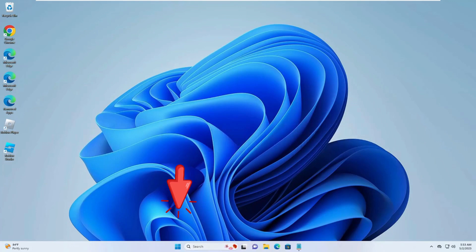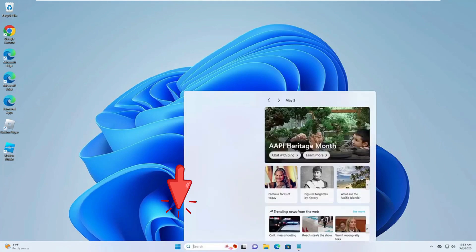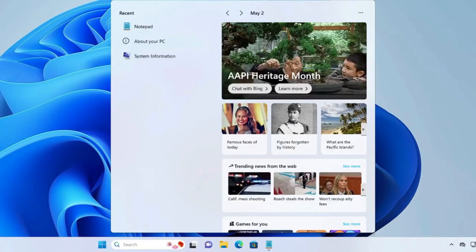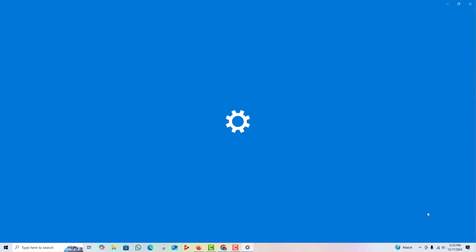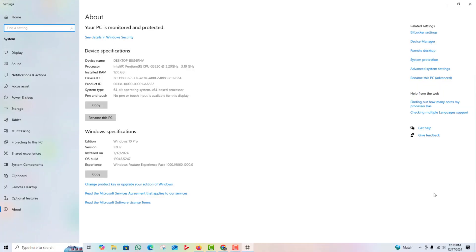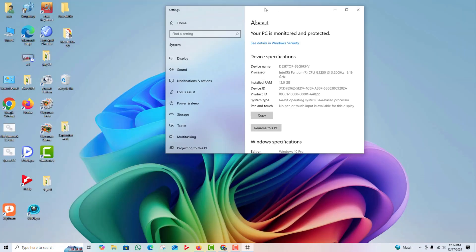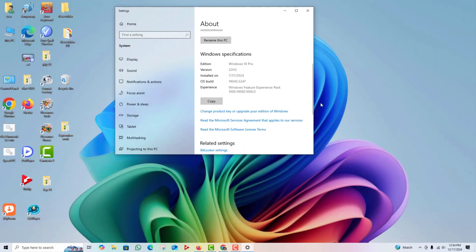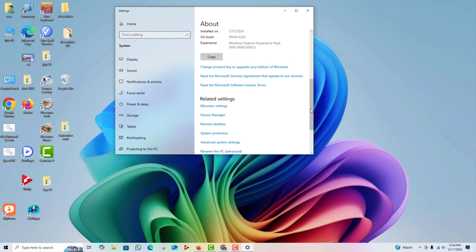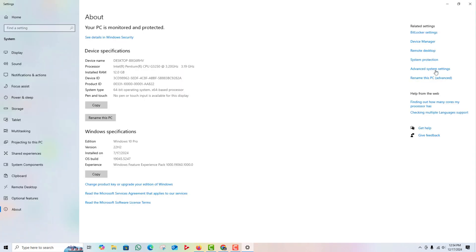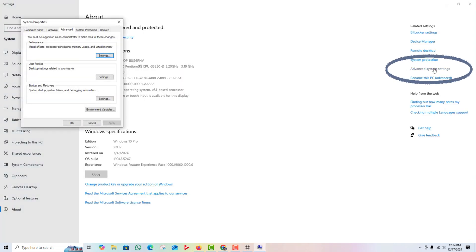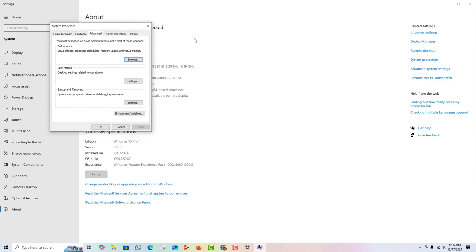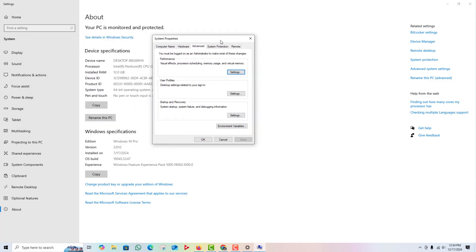First, right-click on the Start menu and select System. In Windows 11, you can find this under Settings, System, About. In both versions, you'll see your PC's system information, but to adjust virtual memory, we need to click on Advanced System Settings on the left side of the window. This will open up the System Properties window.